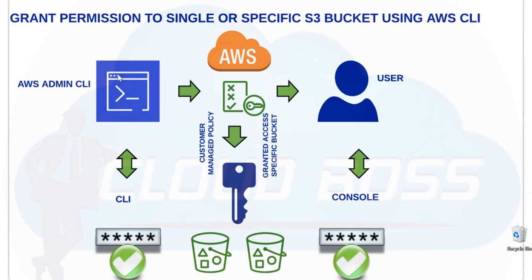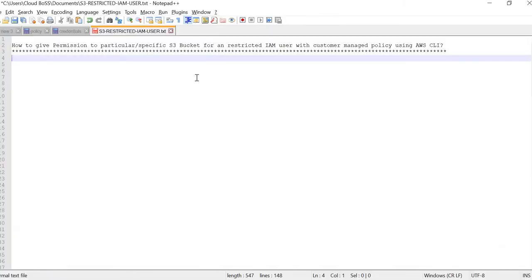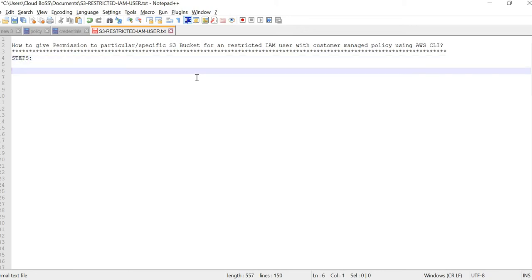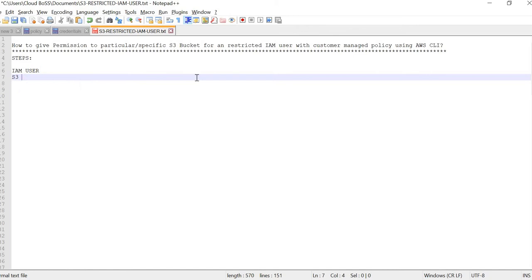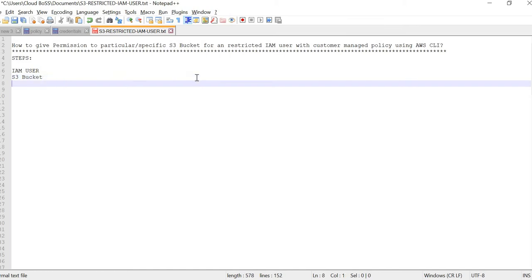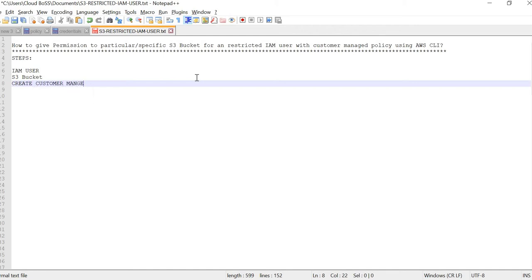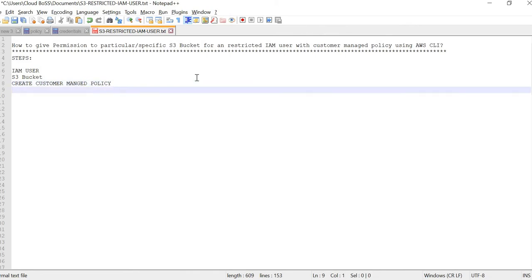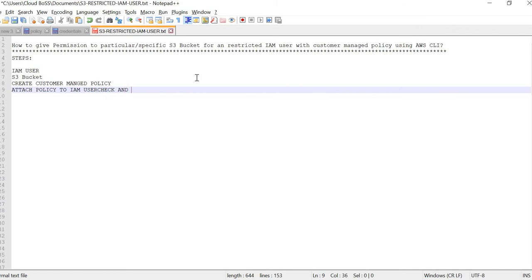Using the AWS CLI. Let me write down the notes in the notepad first. We need an IAM user, then we need to create one S3 bucket, then we need to create one customer managed policy, then we need to attach it to that IAM user, and at last we have to check and validate our task.